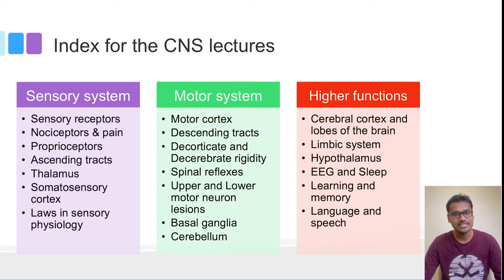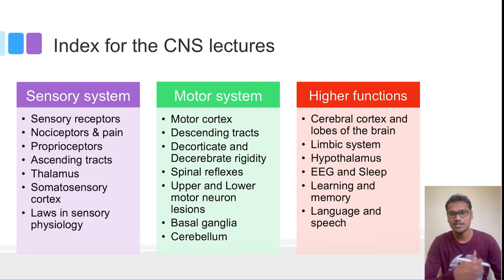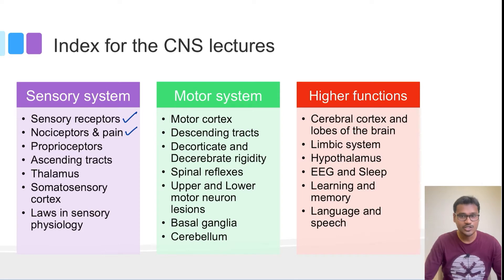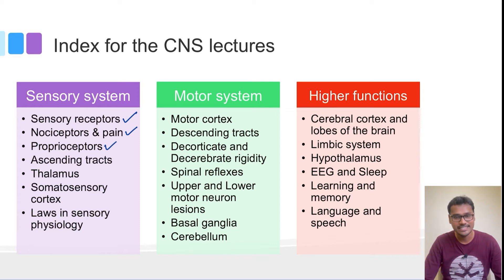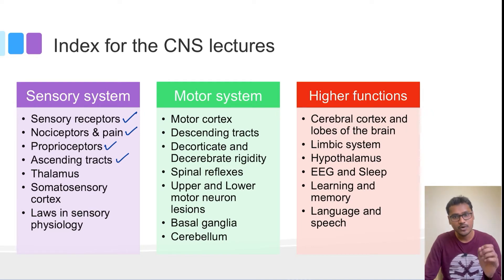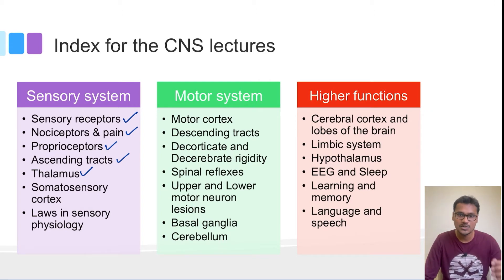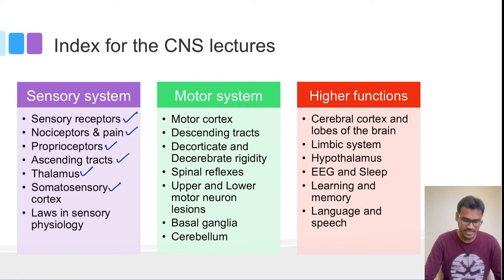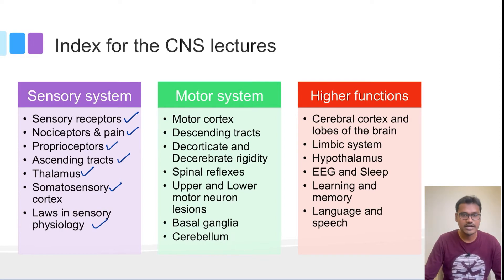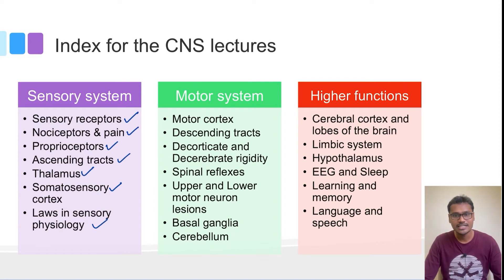The sensory system involves sensations from the periphery being carried into the central nervous system — starting from the receptors and going to the cortex. The sensory receptors will be the first part, with nociceptors (pain receptors) and proprioceptors discussed in detail. The ascending tracts will then be covered, followed by the thalamus — the key relay station — and finally the somatosensory cortex. The laws in sensory physiology will also be discussed.